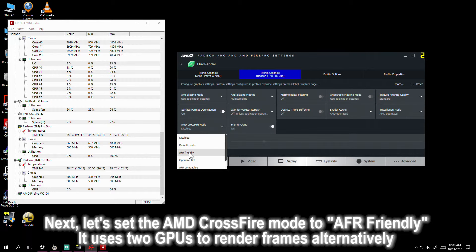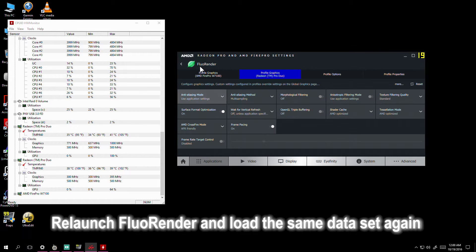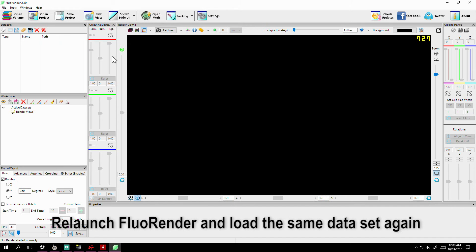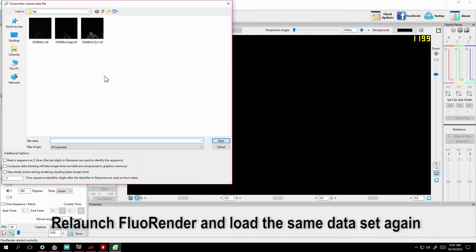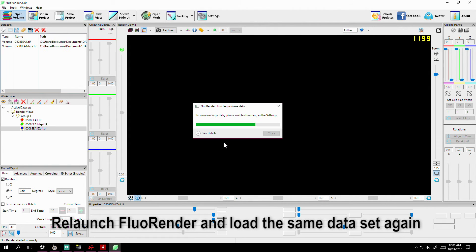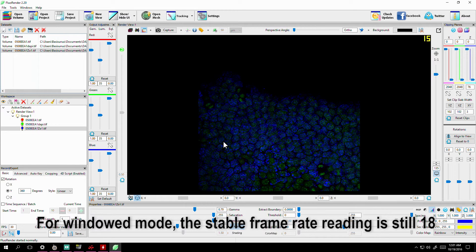It uses two GPUs to render frames alternatively. Relaunch Fluorender and load the same dataset again. For windowed mode, the stable frame rate reading is still 18.